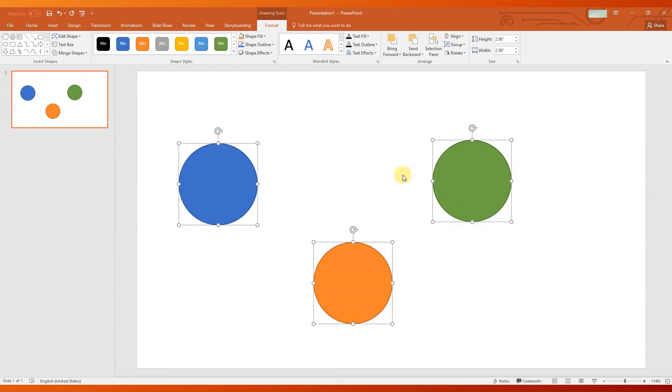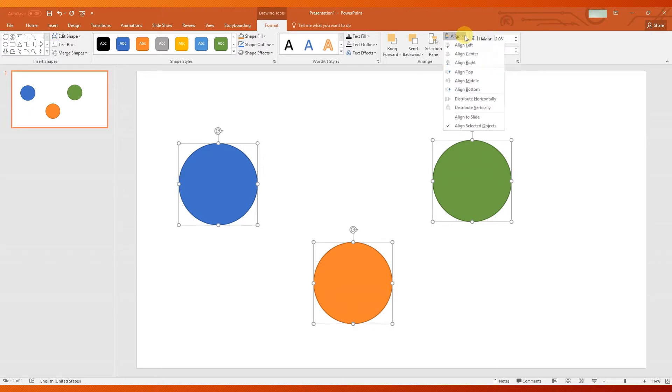A new tab called Drawing Tools Format will show up. Click the Align icon. A list of options will be displayed. For this example, we will use Align Middle to line up shapes horizontally.